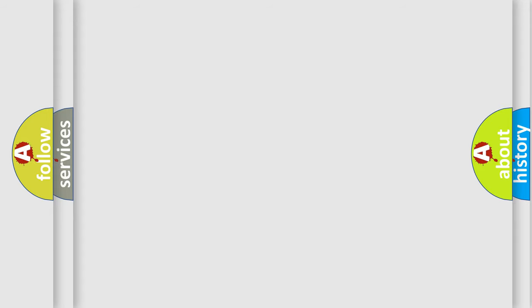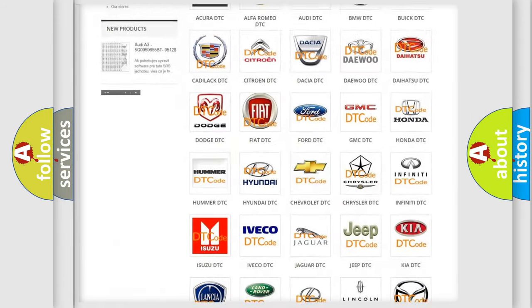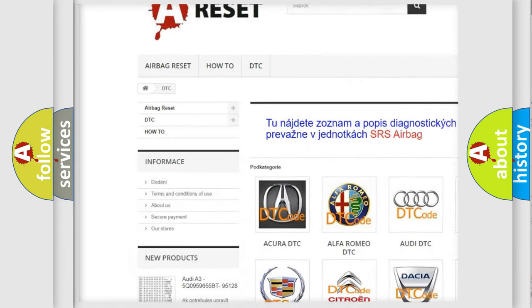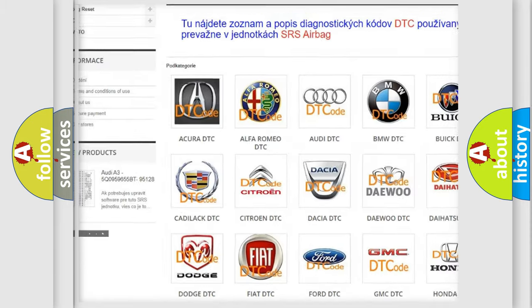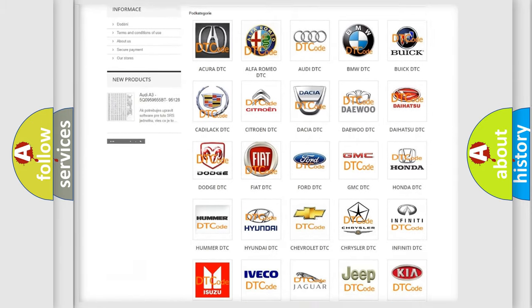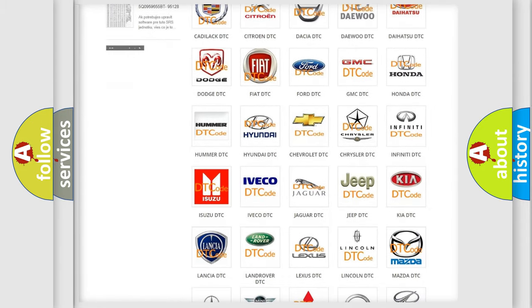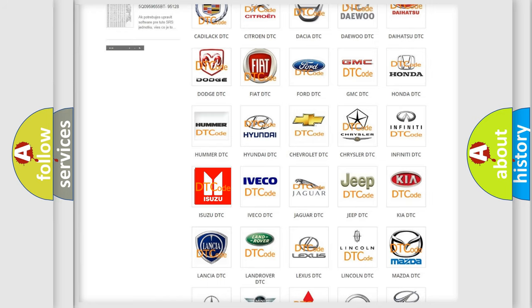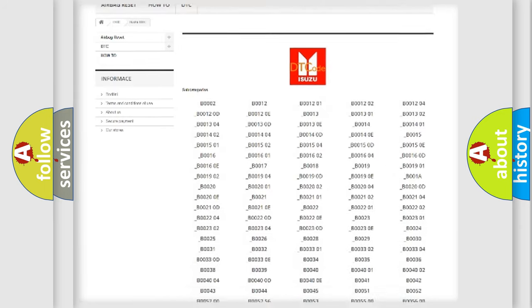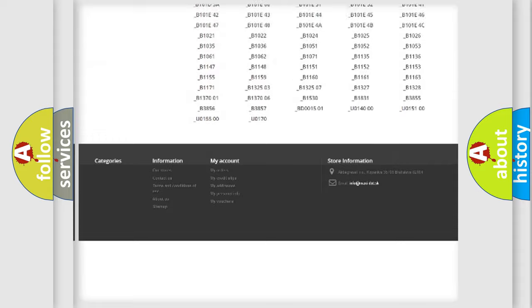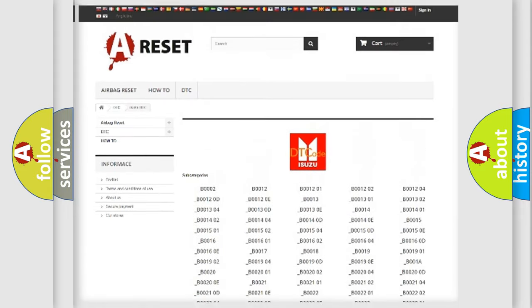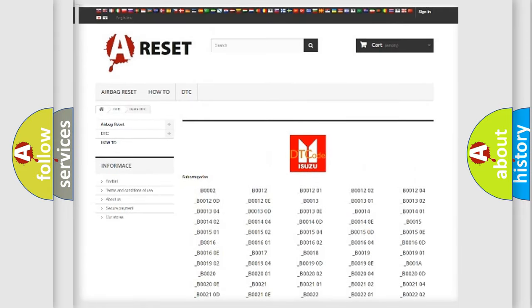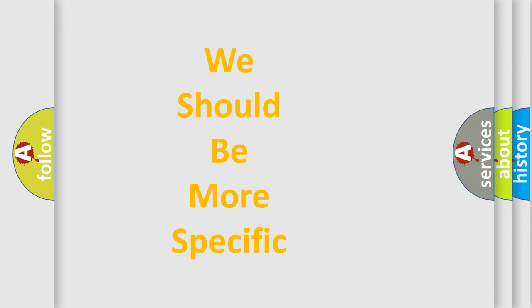Our website airbagreset.sk produces useful videos for you. You do not have to go through the OBD2 protocol anymore to know how to troubleshoot any car breakdown. You will find all the diagnostic codes that can be diagnosed in Isuzu vehicles, and also many other useful things. The following demonstration will help you look into the world of software for car control units.